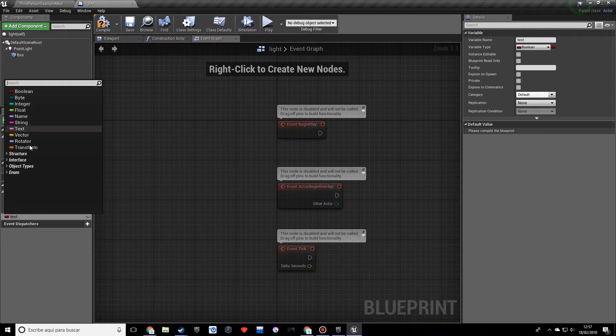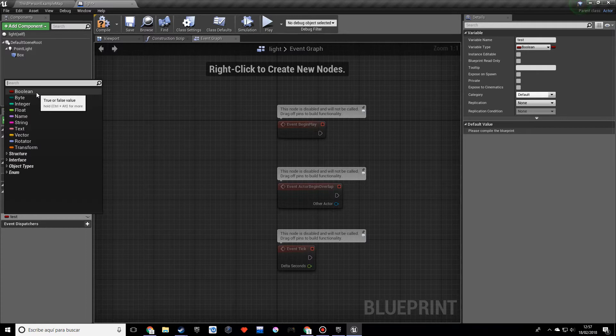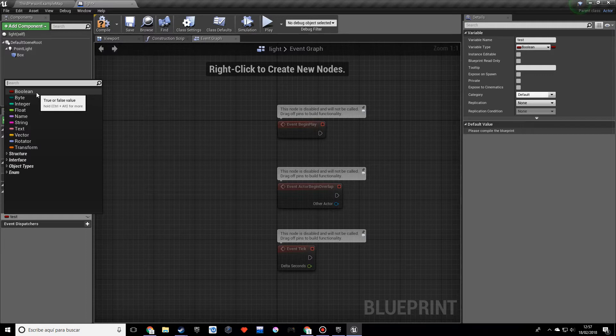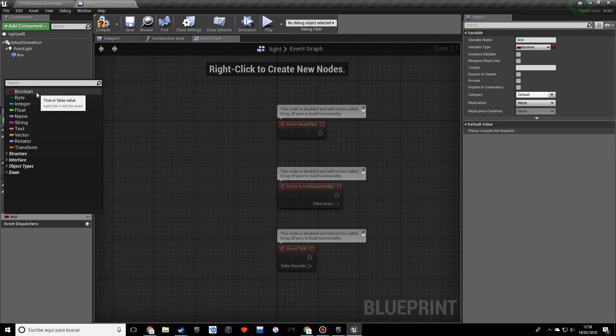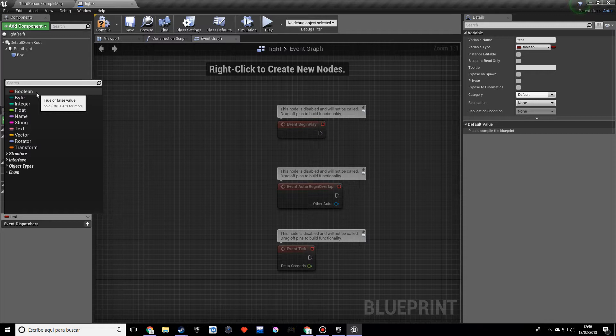Boolean will store a true or false value and this is more for like logic stuff. So if for example, let's say if the player is shooting and we have a variable that's true, if it's shooting it cannot reload for example. We can do something like that. So a boolean will be used for something like that.